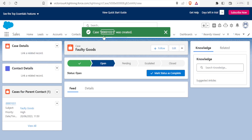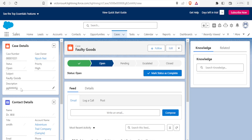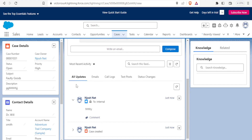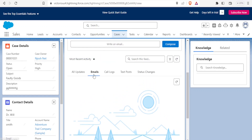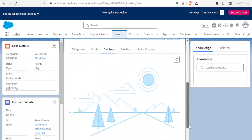A case number is now created. In your Cases view you can see the case number, that you're the case owner, the status is Open, the subject is Faulty Goods, and the description is shown. As the case progresses you can update it and track all activity — including emails sent, calls made, notes posted, and status changes from Open to Pending to Escalated to Closed.